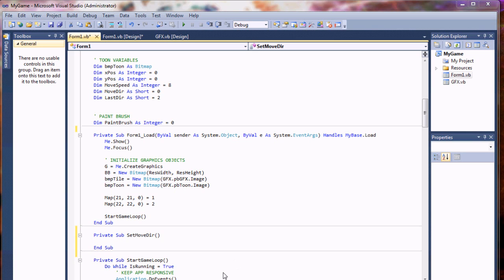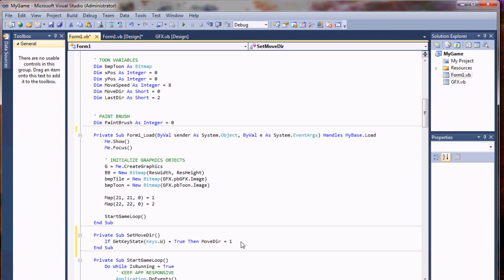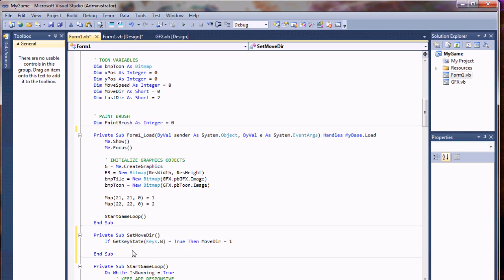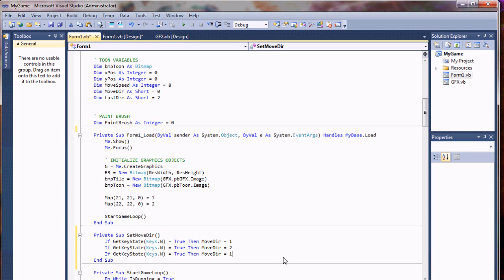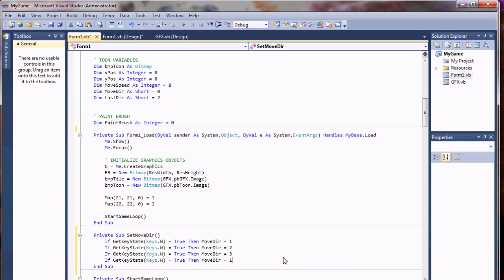I'm going to say if get key state for key W—that's our up button—equals true, then change the move direction to one. Then I'm going to do that for each direction we want to move. So W, S for down, A for left, and D for right.